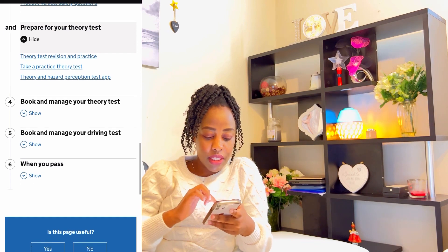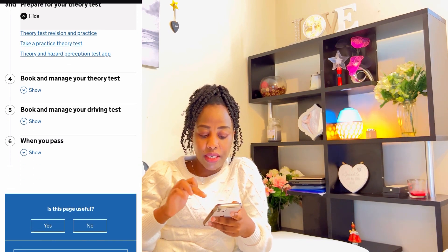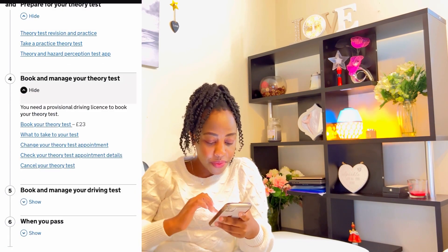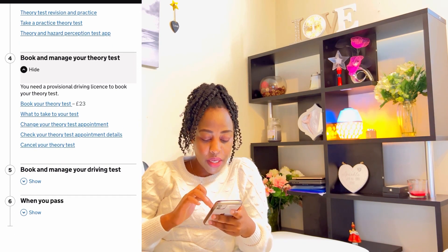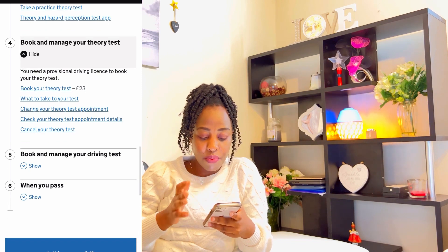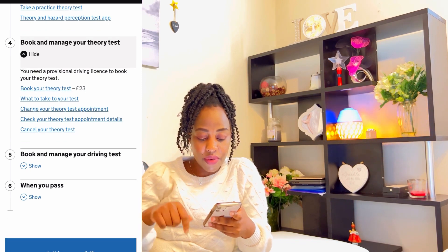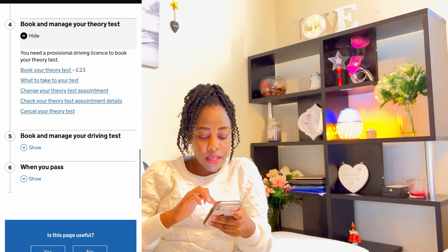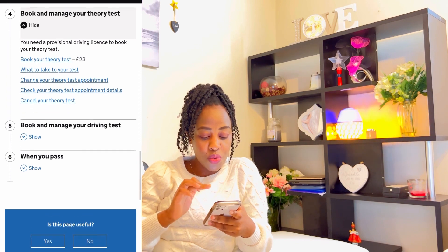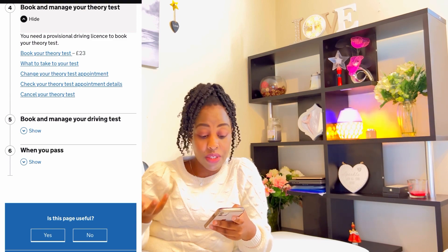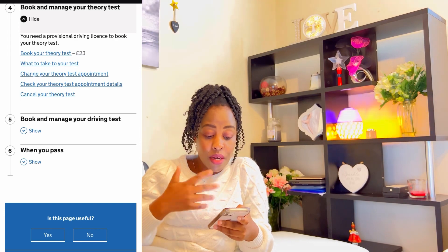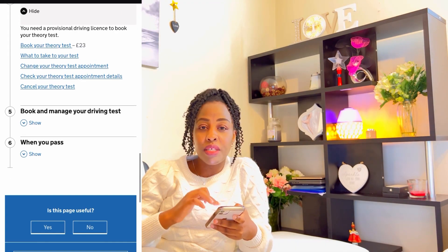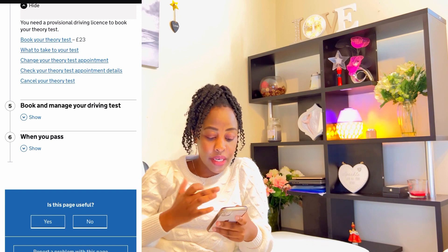That's step three. Step four: book and manage your theory test. You need a provisional driving license to book your theory test. Book your theory test for £23. I've already said what to take to your test. You can also change your theory test appointment date — you have the freedom to change your date if you feel you're not ready for the exam.